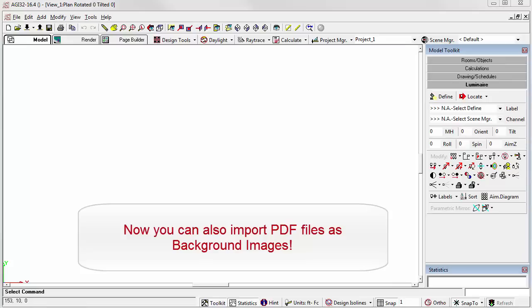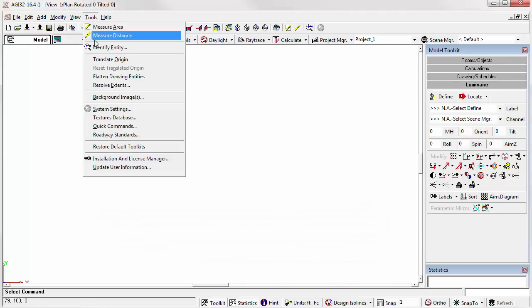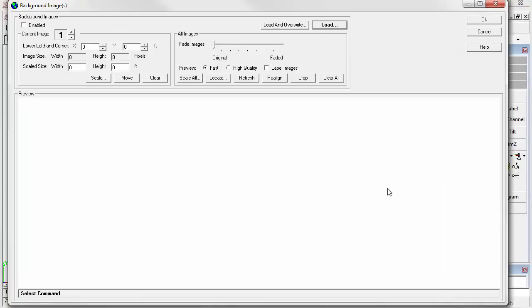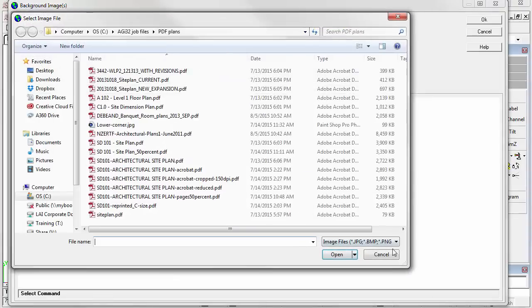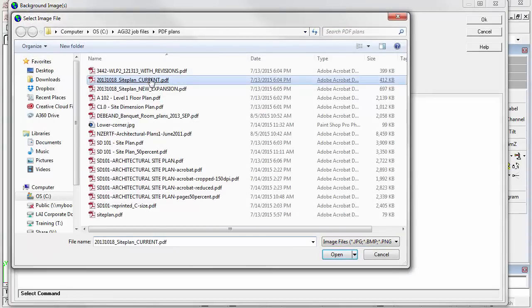With a new AGI32 instance open, select the Background Images command from the Tools menu. The PDF format is included in the default file search. Click Load. We'll see it right here. PDF. I'll take this file.